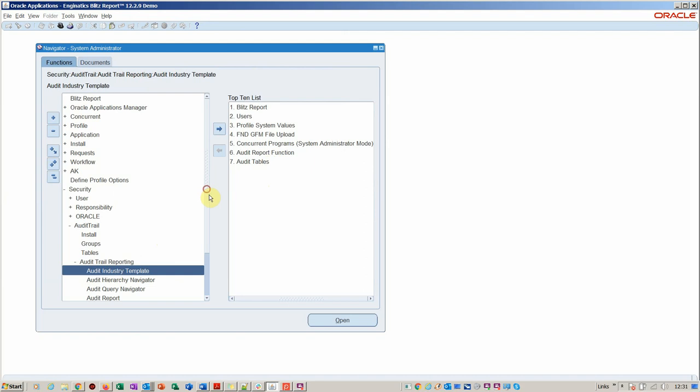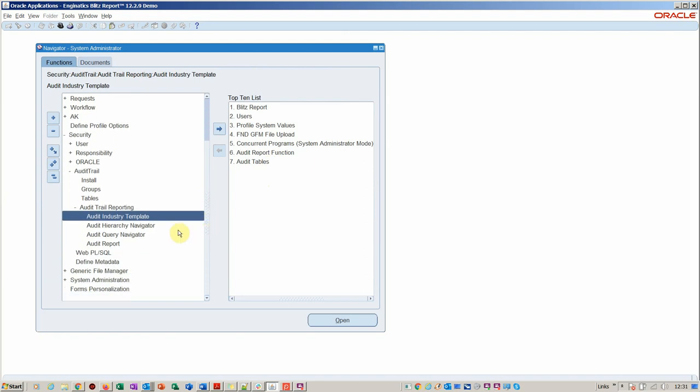This is obviously a very small function of the GRC, which is a complete module that carries a license fee. But this is just a very basic standard function that you've got within EBS already.